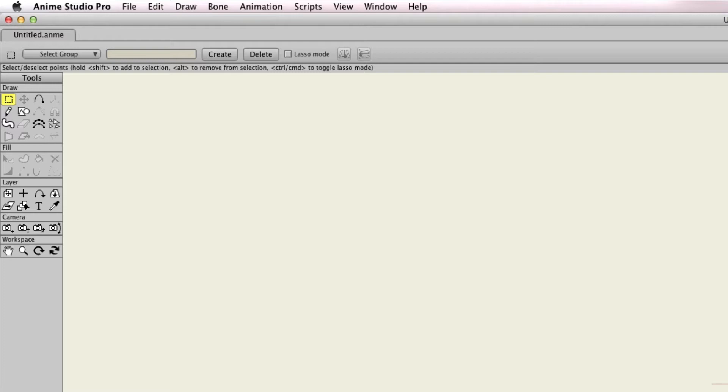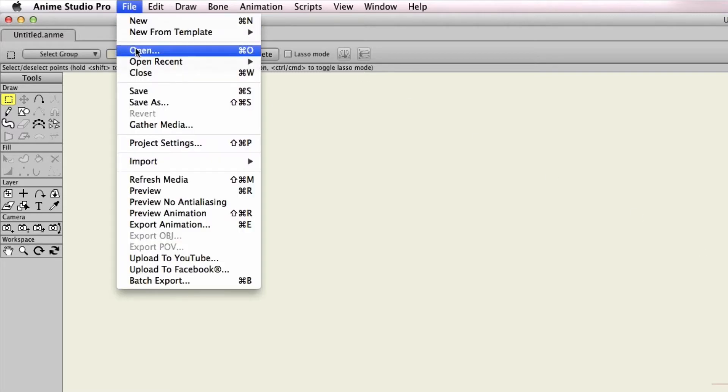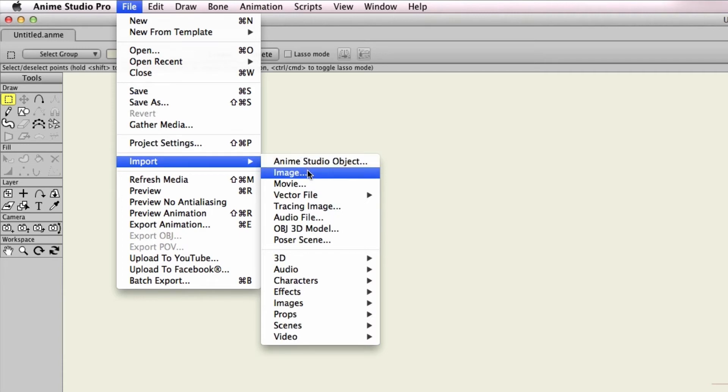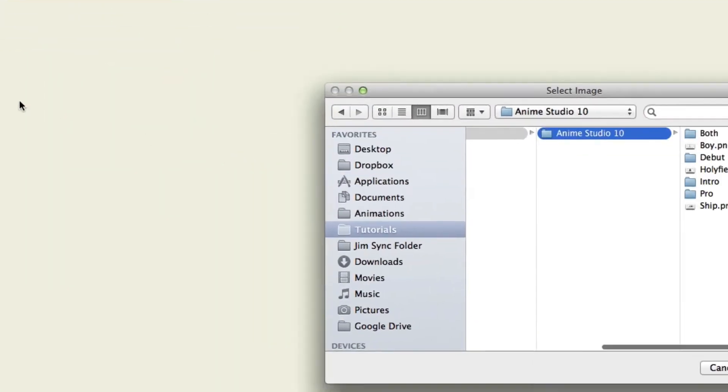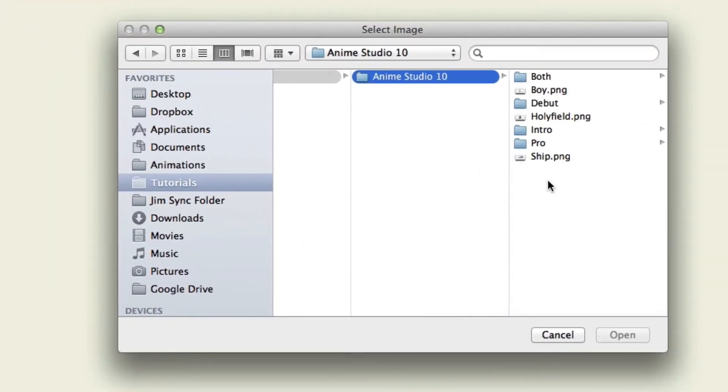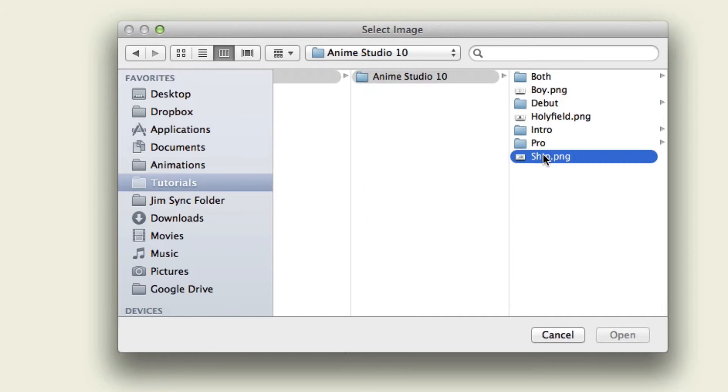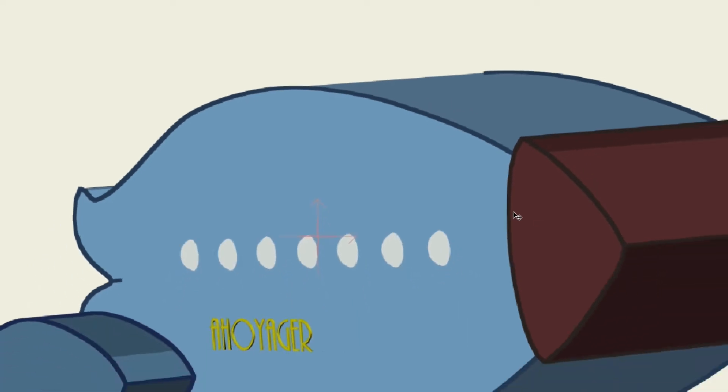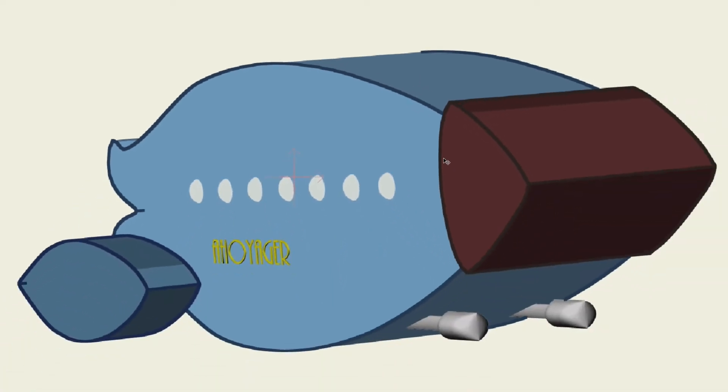So first we will need an image to work with. We can go up here to File, Import, and then Image. Here I'll just choose the ship image I have and then click Open. So now we have a basic image on the screen.